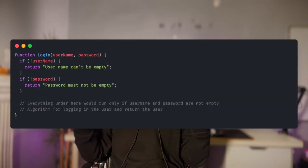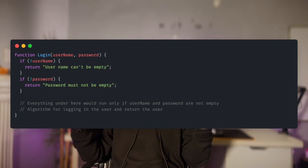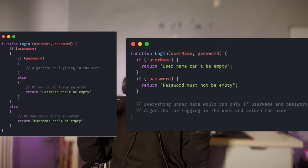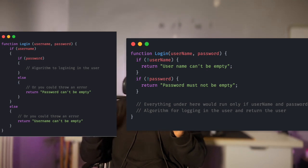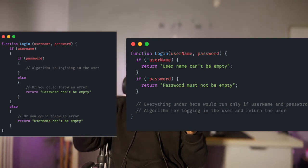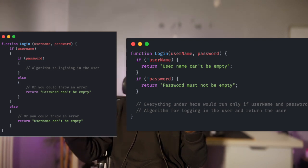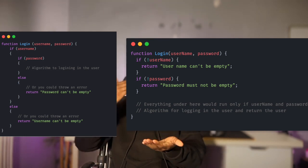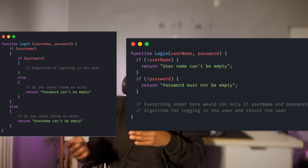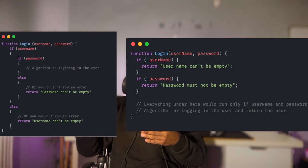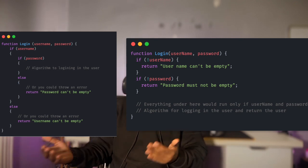With guard clauses we can simplify this code and make it more readable. And this is how it looks when we use that approach. Right now we can see that it's different from the first. For comparison, keep them side by side — you can see that the new one is clean. We check that the username is not empty, and next we check that the password is not empty before we go to the main logic. So now we don't have nested if statements and we don't have else statements anymore. Our code is cleaner and our code is shorter.